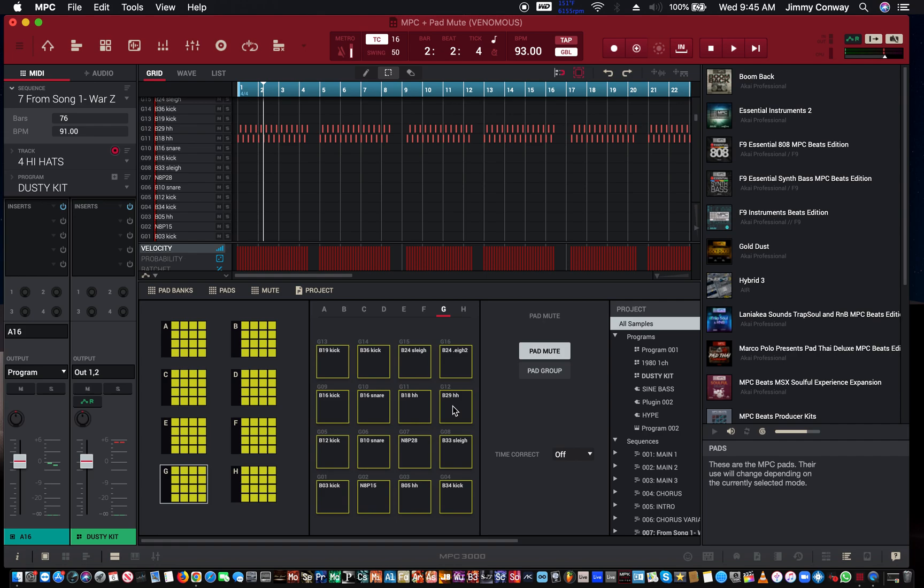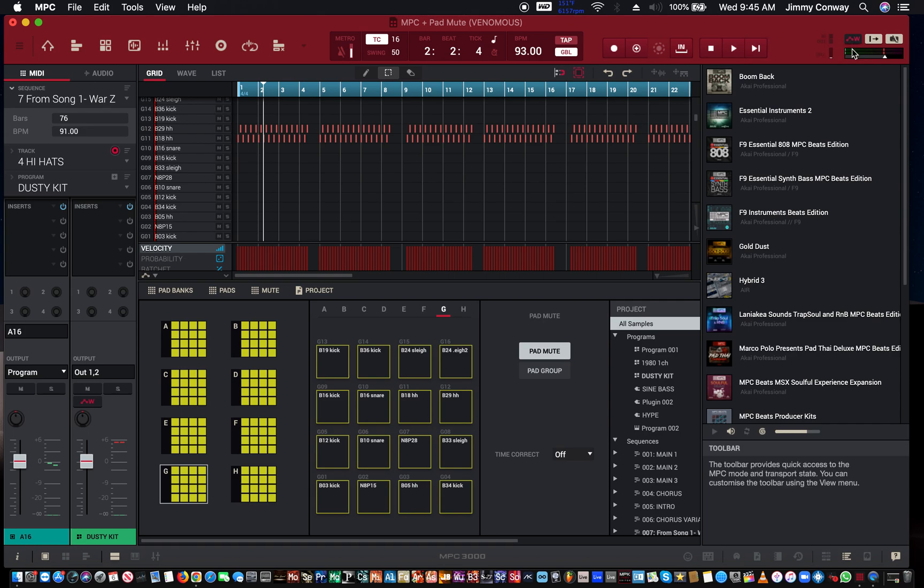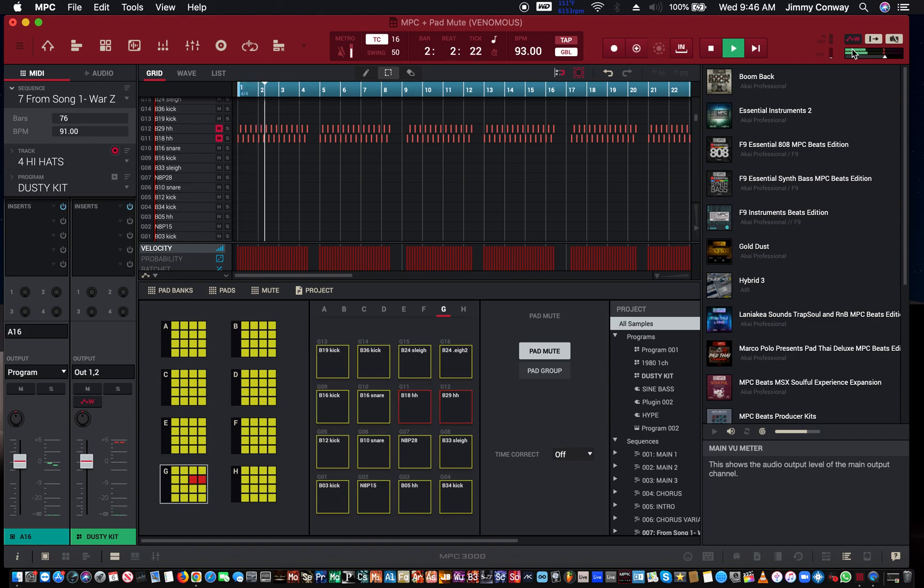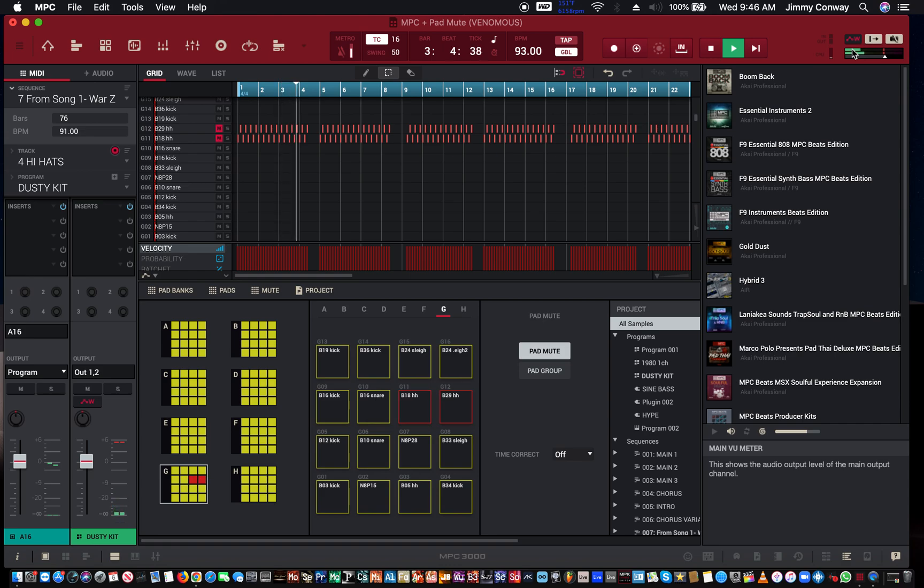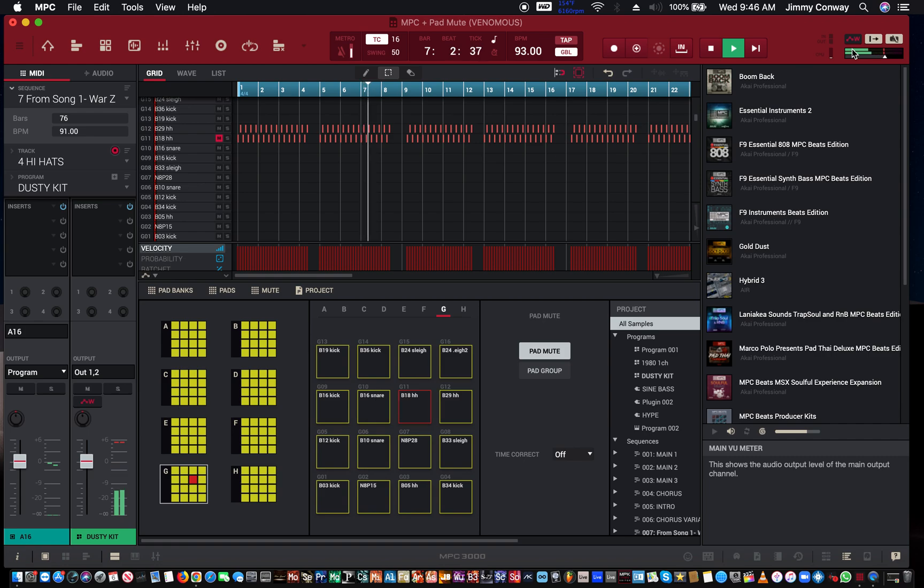So I'm set. I know I'm going to hit G11 and G12 when I want my hi-hats to mute. We're going to come over here, we're going to hit ready record, we're going to hit the right button, hit play. See, I'm hitting the pads now.